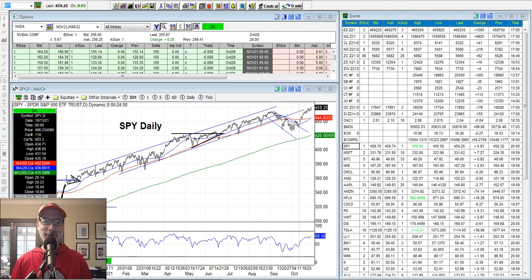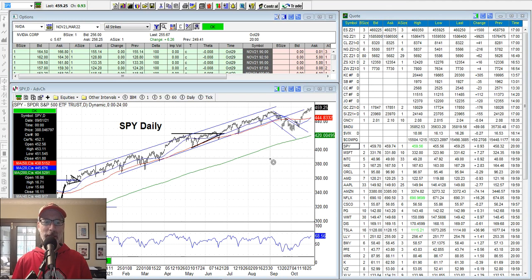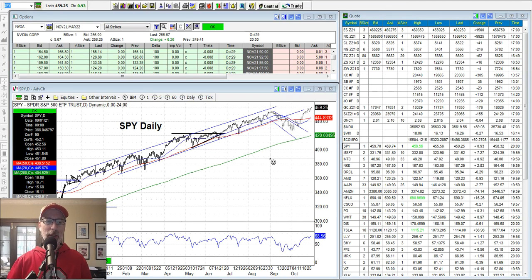All right, here we go. Hey everybody, Lee Lowell here from SmartOptionSeller.com. Today is Saturday, October 30th, 2021 — getting down towards the end of October, Halloween time. Welcome back to everyone, welcome to another edition of our Saturday synopsis.